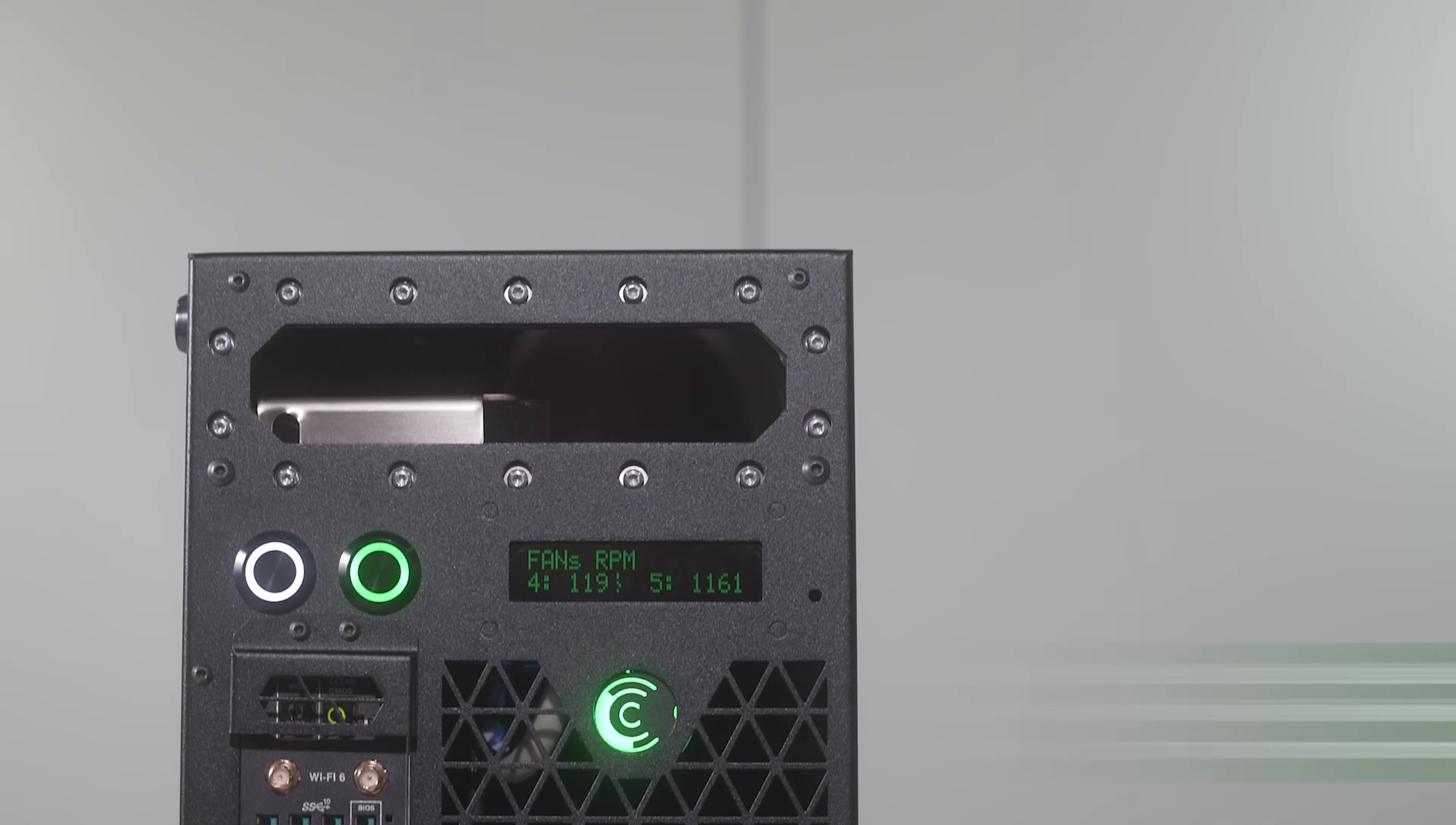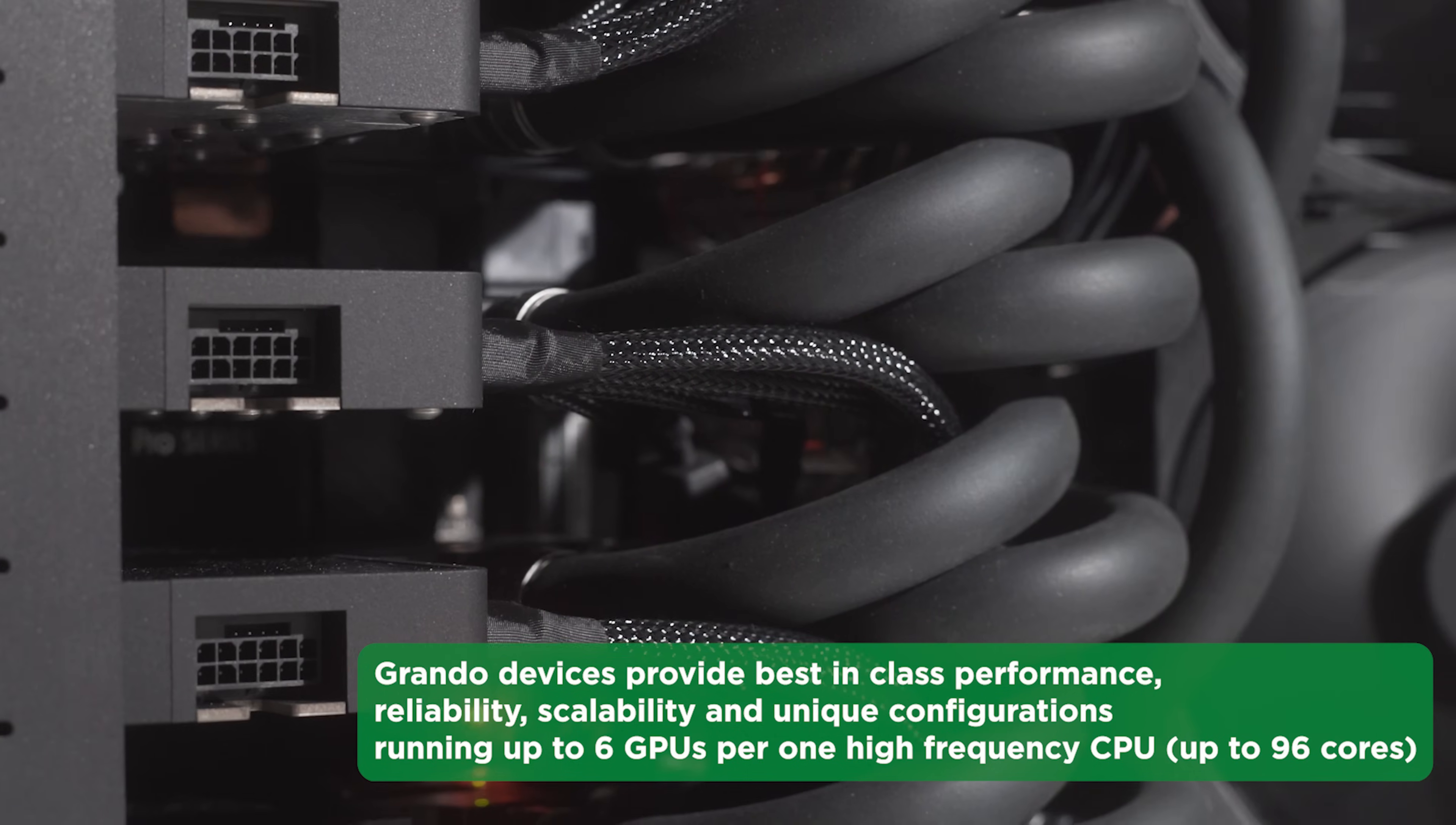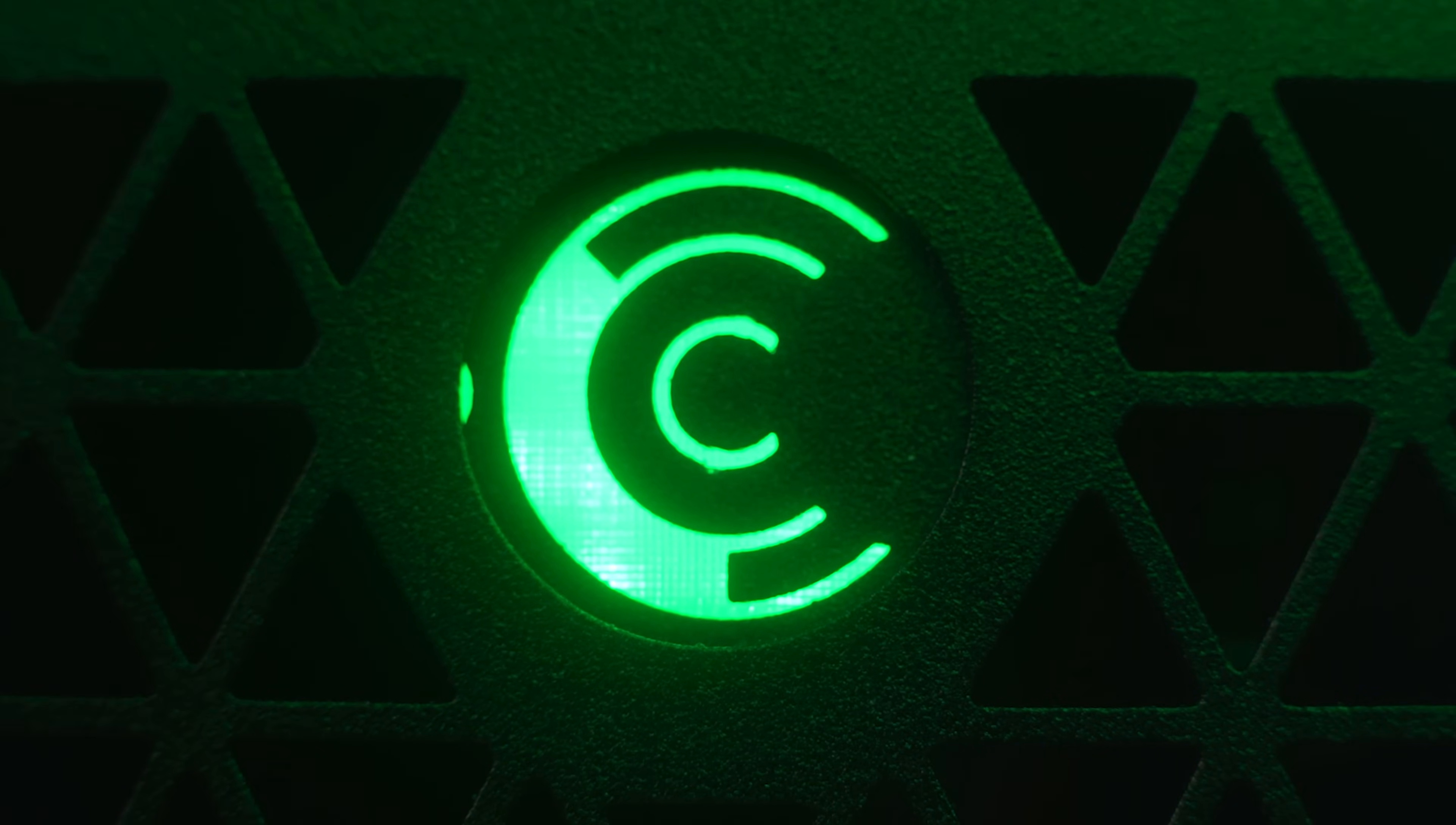Grando devices provide best-in-class performance, reliability, scalability, and unique configurations running up to 6 GPUs per one high-frequency CPU, up to 96 cores. In the following videos, we will show more options for installing neural networks using virtual machines. Camino AI Presenter thanks you for watching and keeping up with our latest news and updates.